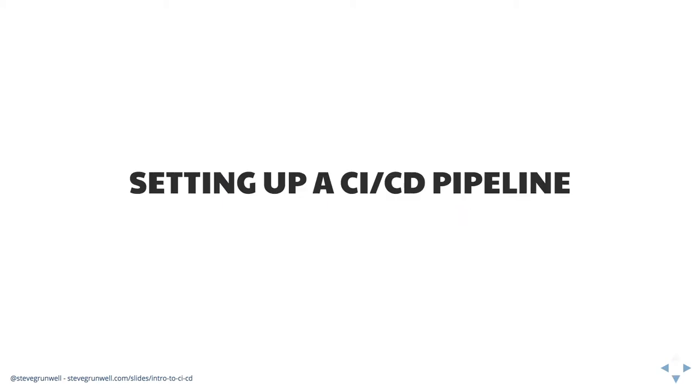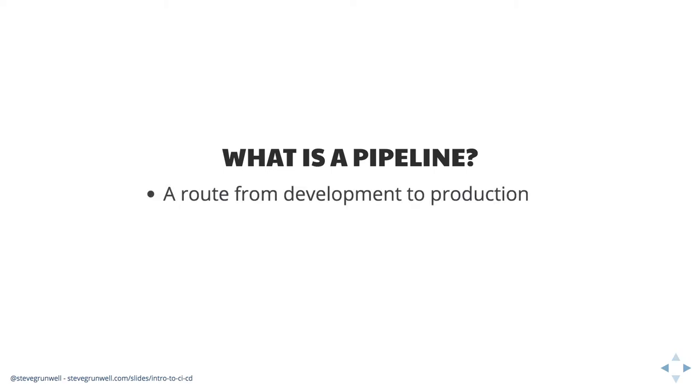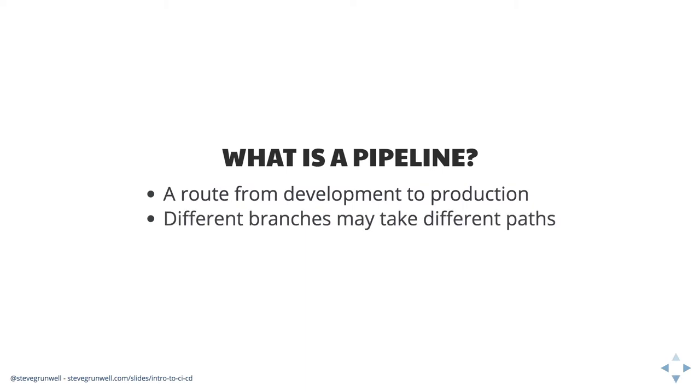So, let's talk through now what it looks like to set up a CI, CD pipeline. At a high level, a pipeline, not unlike the internet, is a series of tubes. It's the route from development to production and anywhere else that it might land. It covers what steps it needs to take, what gates are in place to make sure that bad code doesn't make it out there.